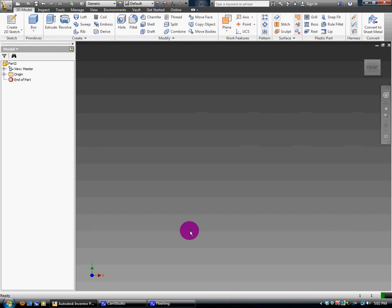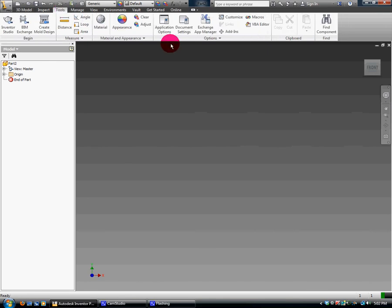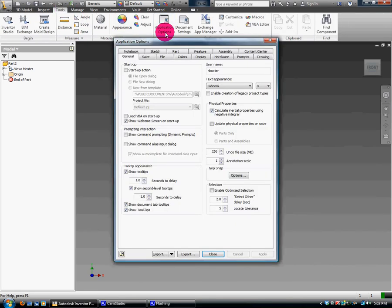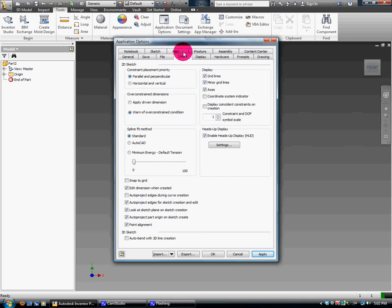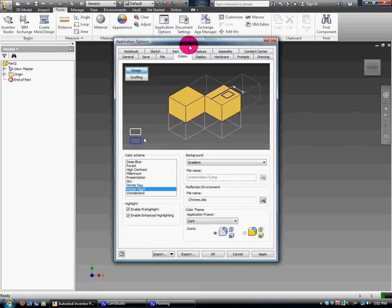The next thing we're going to do is go to Tools and Application Options. I'm going to do a couple things here. One, under Sketch, I'm going to tell it to display grid lines because if you don't, you won't be able to see your grid lines here.